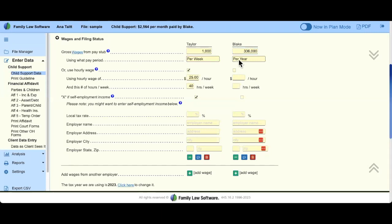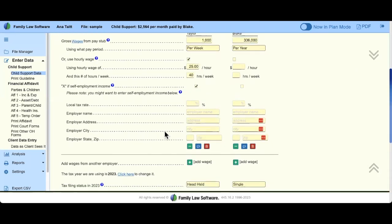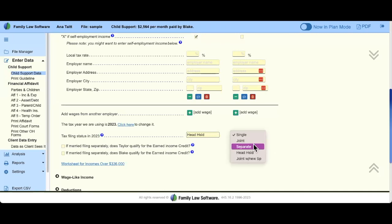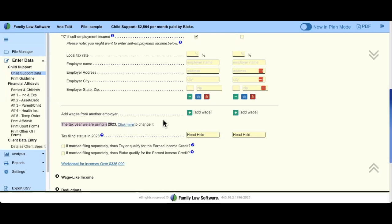If the parties have income over $336,000, we have a special worksheet for that. Here is the tax filing status we discussed — whoever has the children the most will be designated head of household versus the other party being single. But this is a dropdown; they might have already remarried or qualify for head of household on their own. If you need to change the tax year, we assume we're in 2023, but if you have retroactive issues you can go back in tax years.